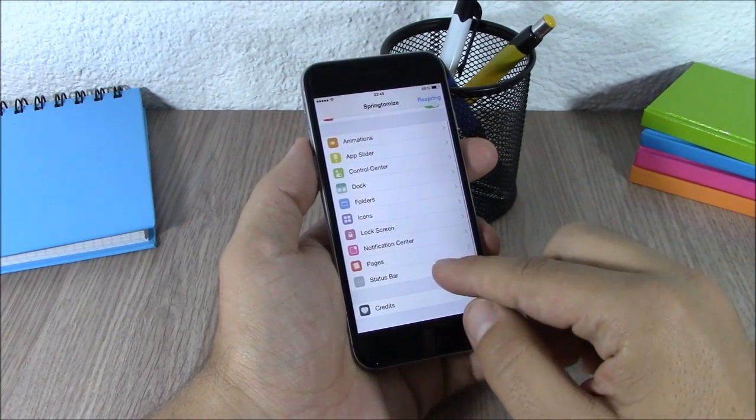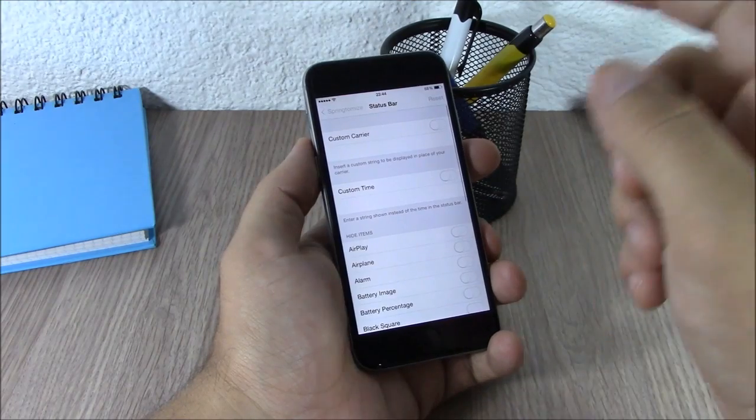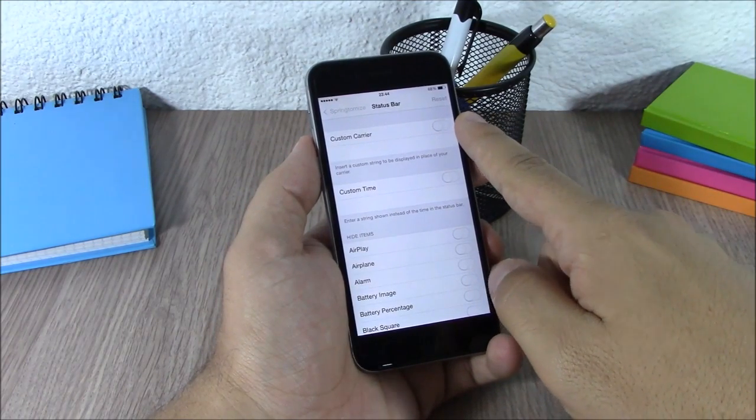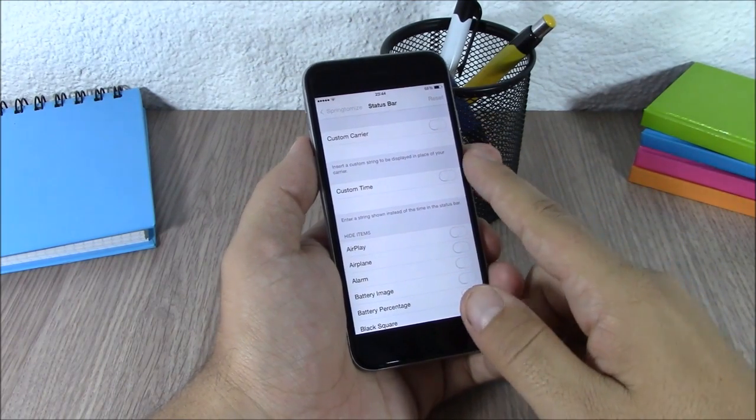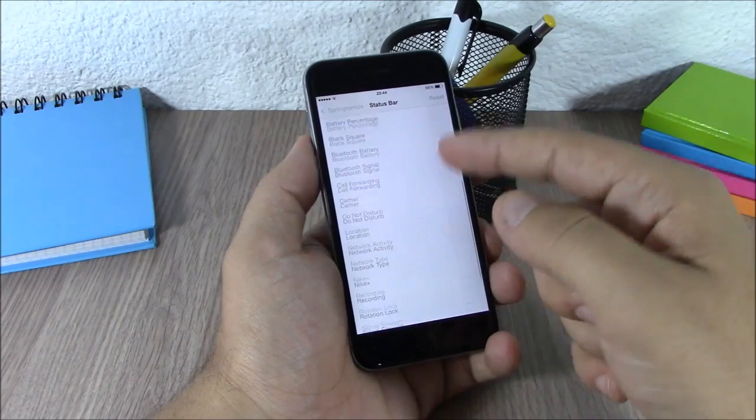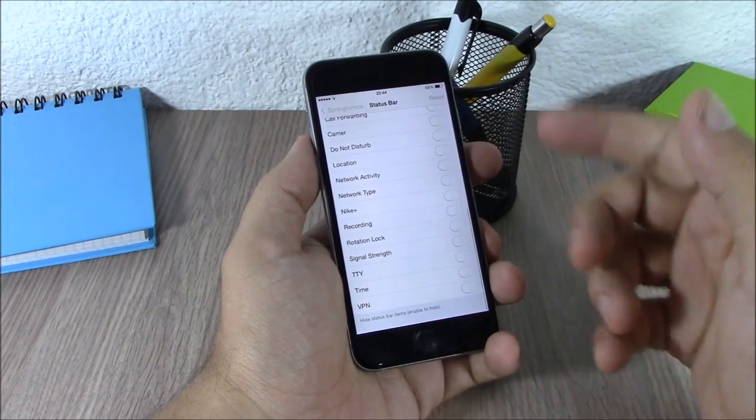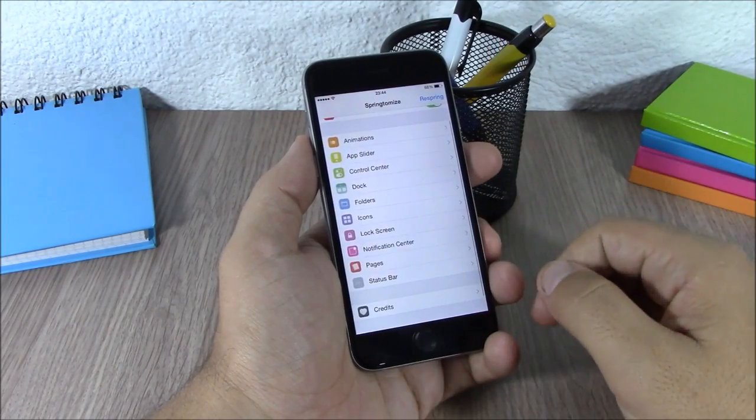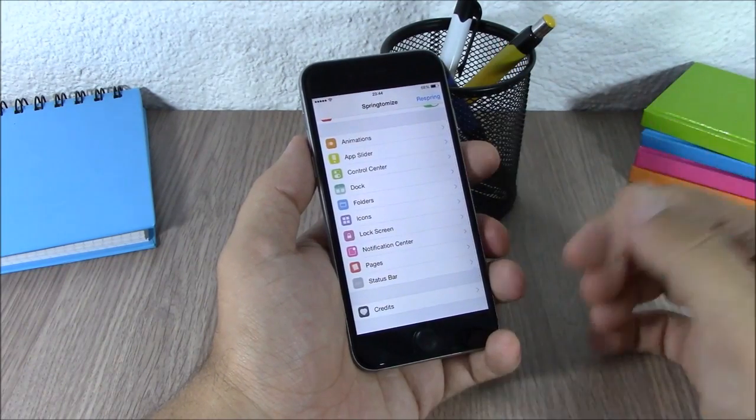Finally, you have the Status Bar where you can enable a custom carrier, use custom time, or hide any of the elements. This is pretty much it for this quick review.